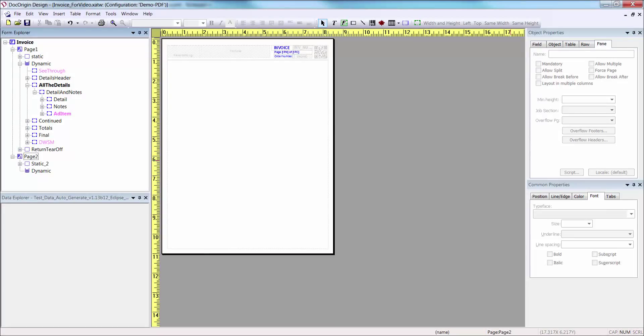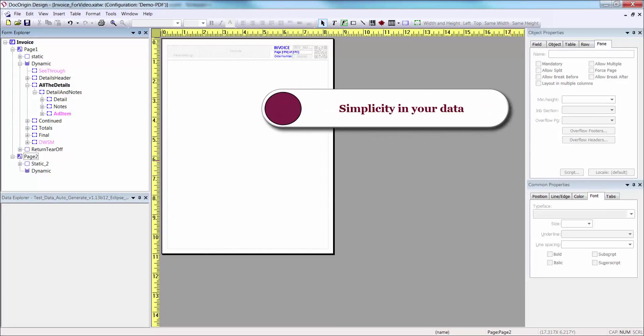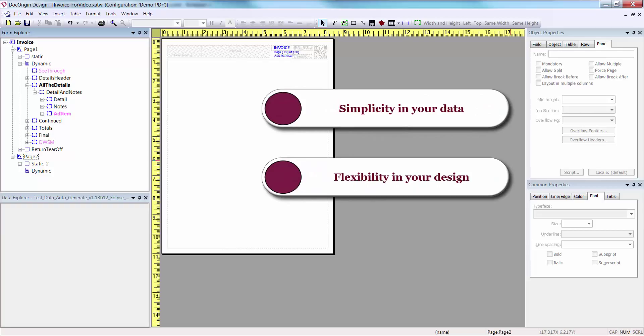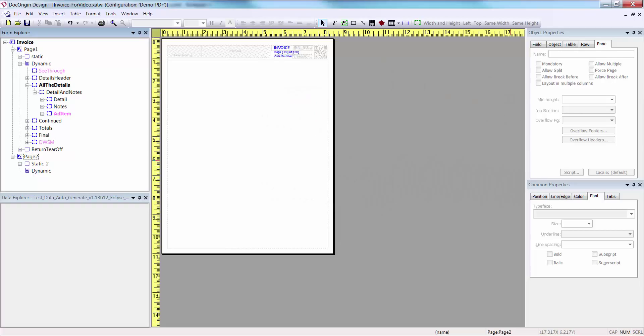This design allows simplicity in your data and flexibility in your design, meaning your data will only contain one or more records or documents. Each document will be broken up into three pieces. Now let's take a look at the XML data, since that will be the fuel that drives the form's structure.